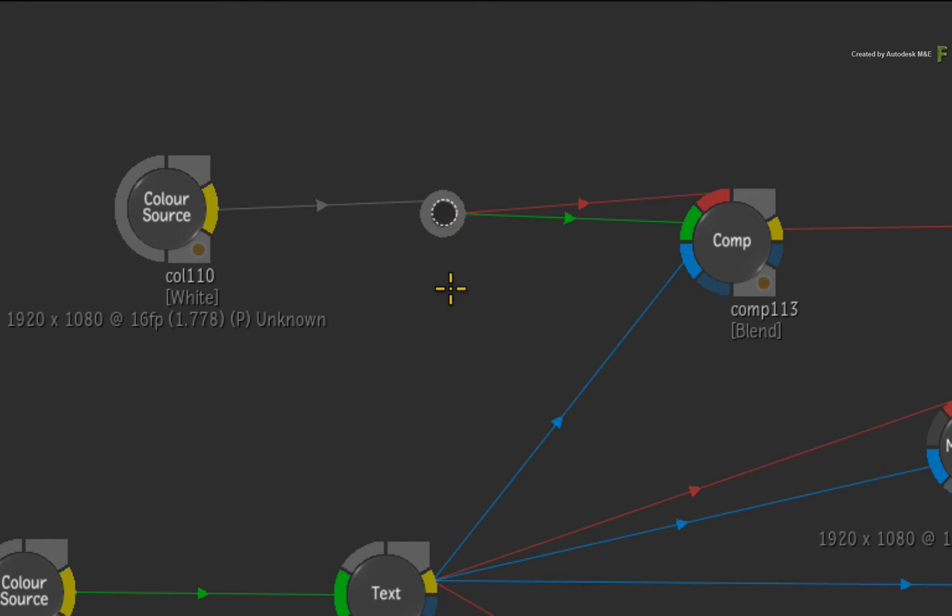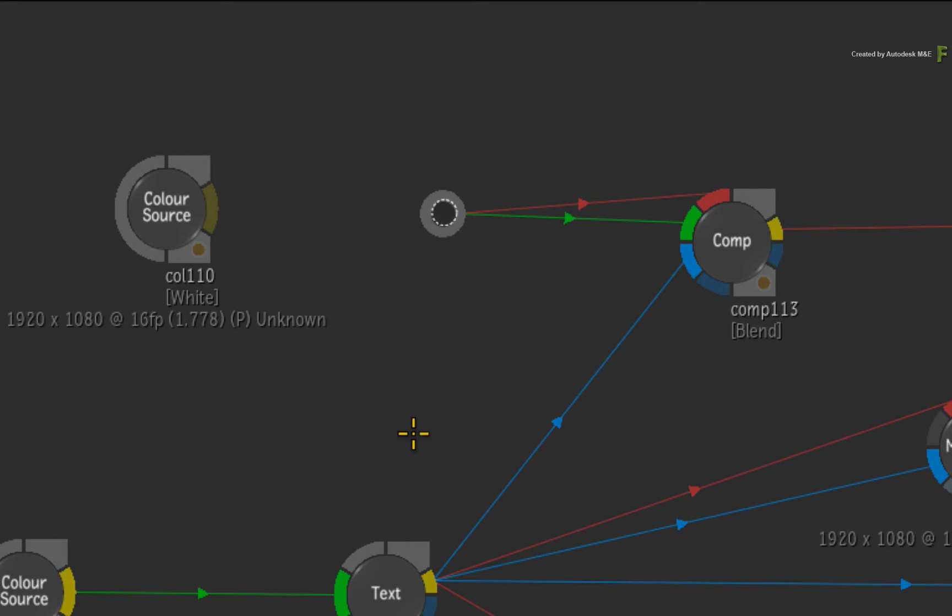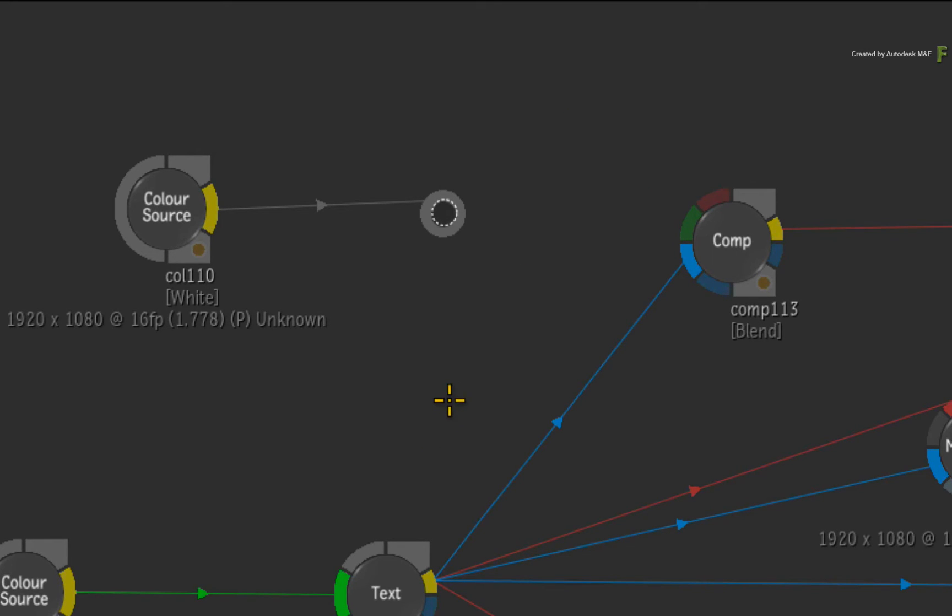Another useful feature regarding the Elbow nodes is if you break the connection on either side of the Elbow node, the node remains in the flow graph, and you can use it as a placeholder that can accept connections or pull out connections within the flow graph.